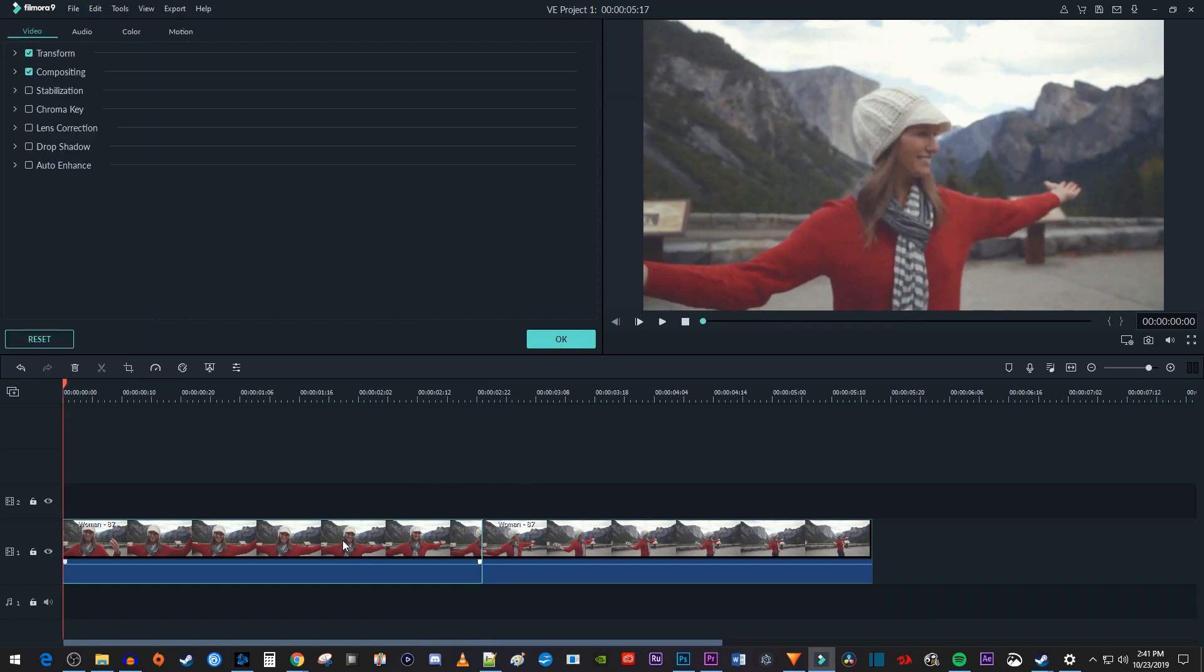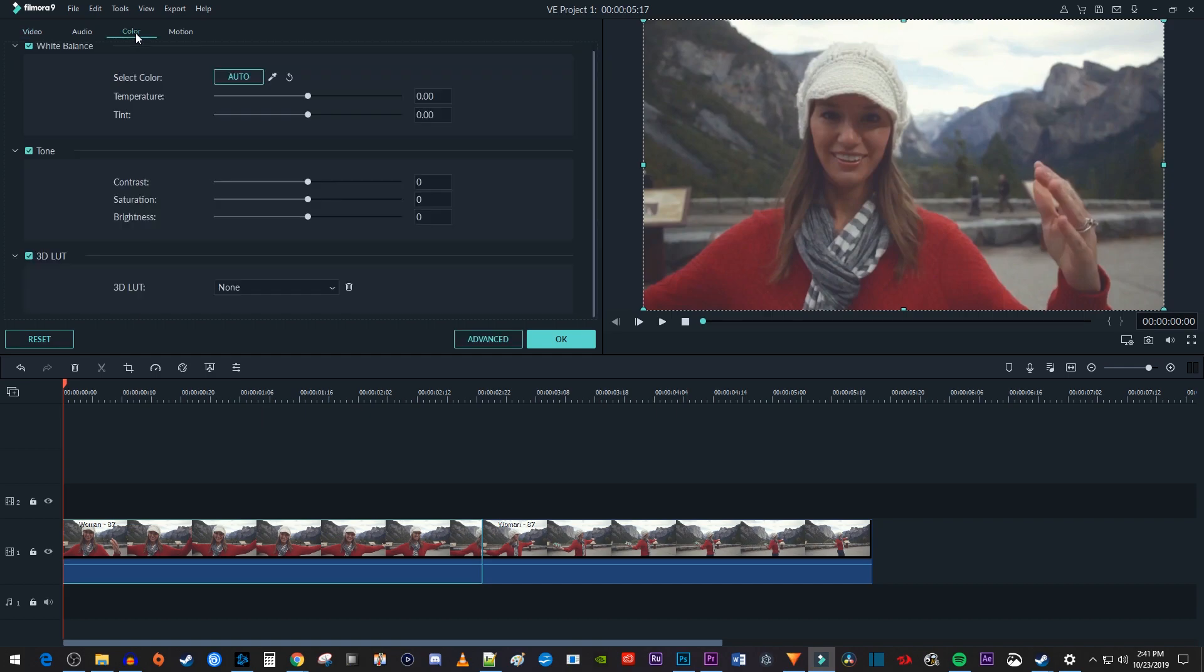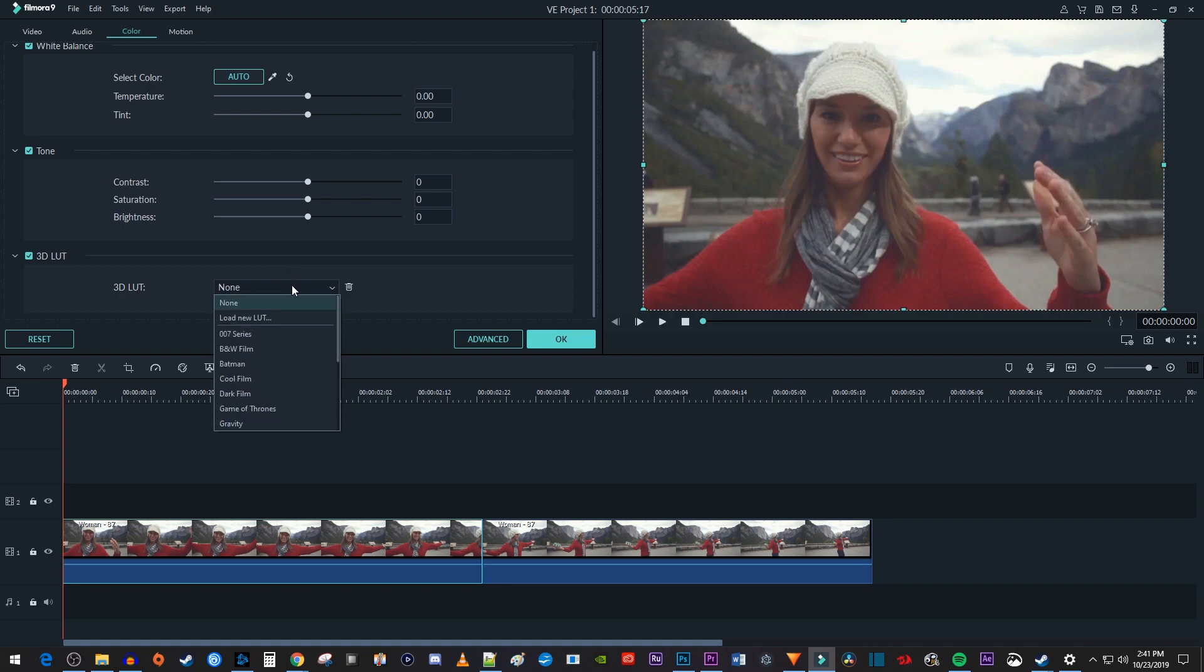Next, double click your first video clip to open up its settings. In here, go over to the Color tab. Go down to where it says 3D LUT and change it to black and white film.